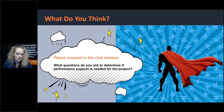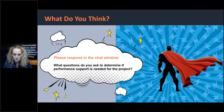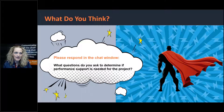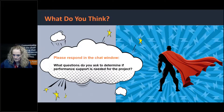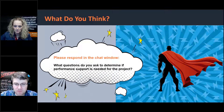Let's do one more quick question before we jump into determining if performance support is needed for a project. For those already leveraging performance support tools — how do you determine if they are needed for the project? What questions do you ask at the beginning, before you create a performance support plan? Type your answers in the chat window — what kind of things do you ask yourself or your team to determine if performance support is needed for the training solution?